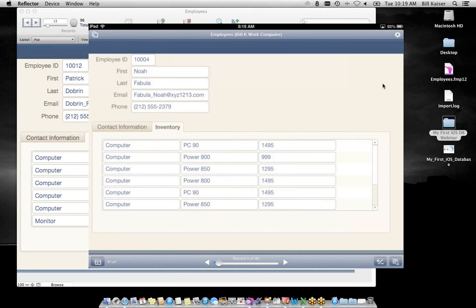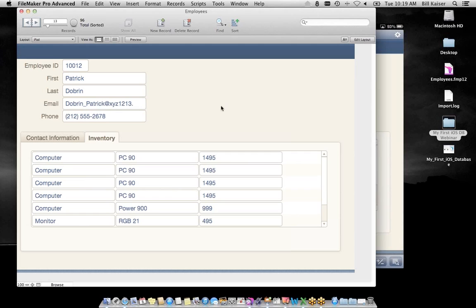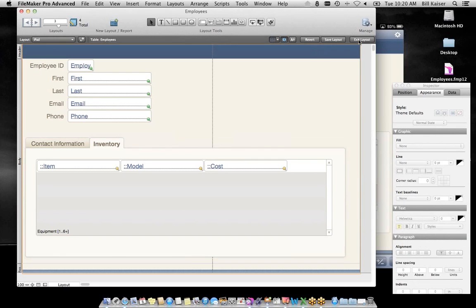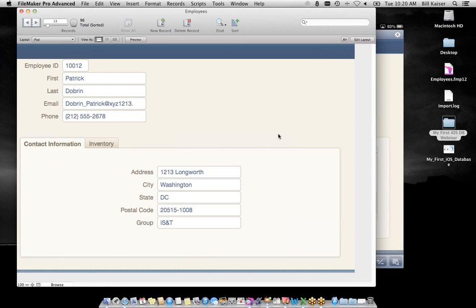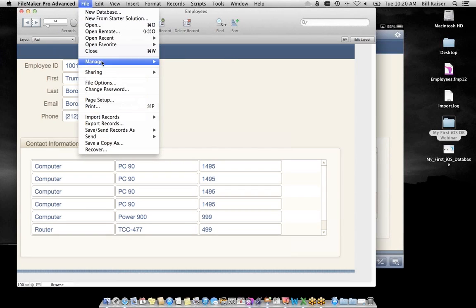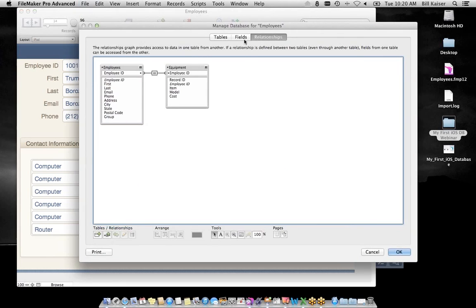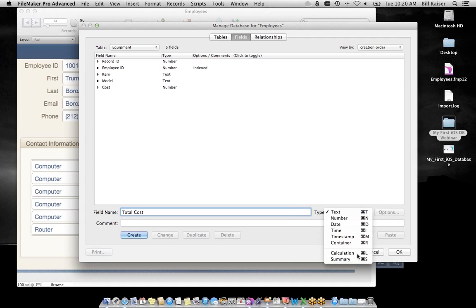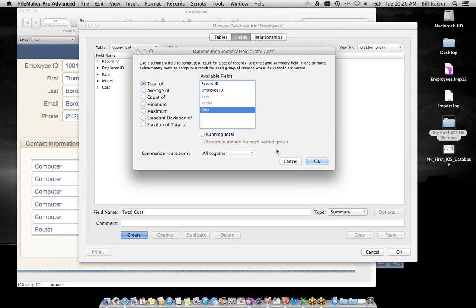Now I can go back to my inventory tab. I'm going to build a portal — a portal is a view into related data. I'll drag and drop: where do I want to show records from? Equipment. I'll show a vertical scroll bar and alternate the background. What do I want to see for each employee? The item, the model, and the cost. Now as I scroll through this solution I'm seeing the equipment associated with each employee.